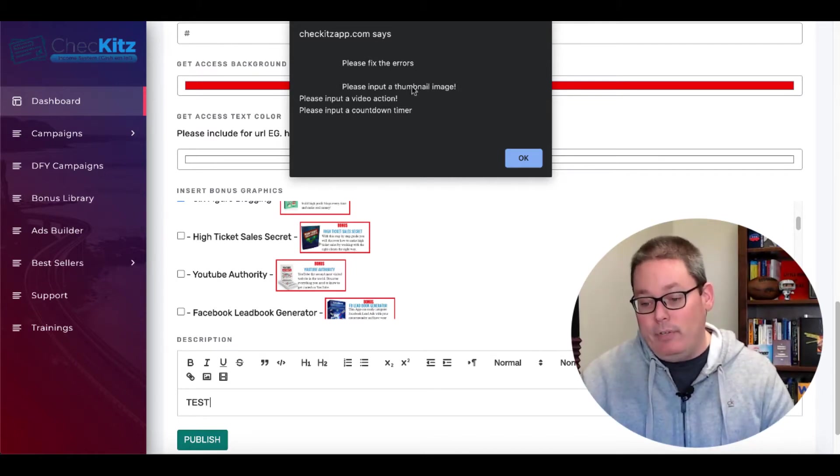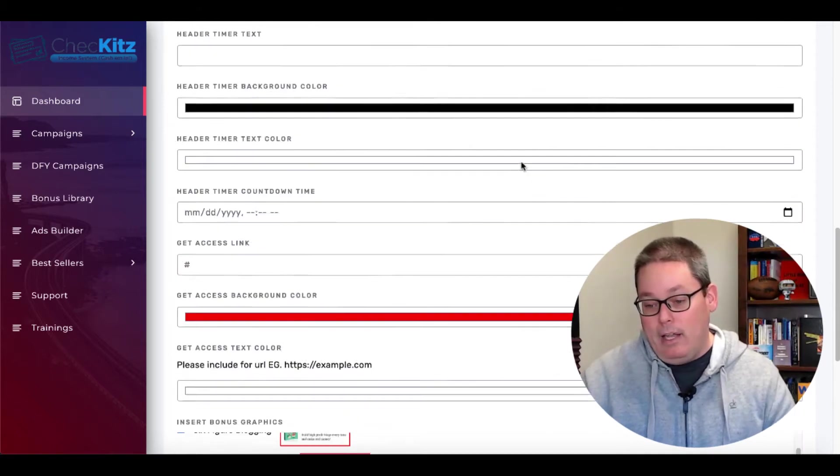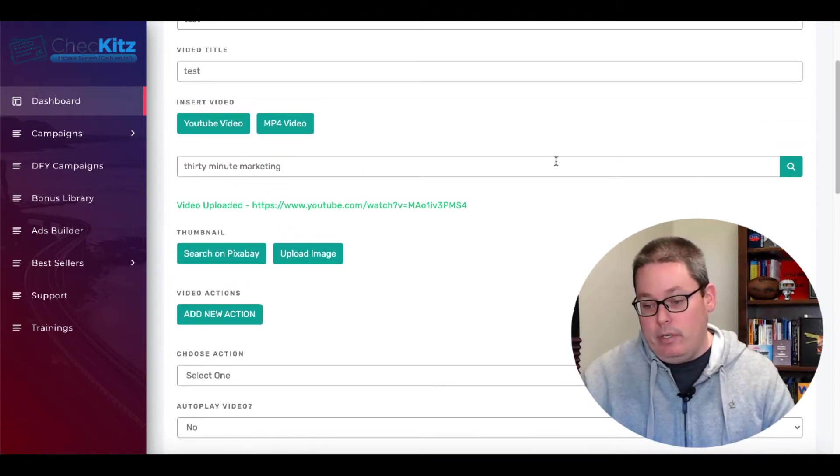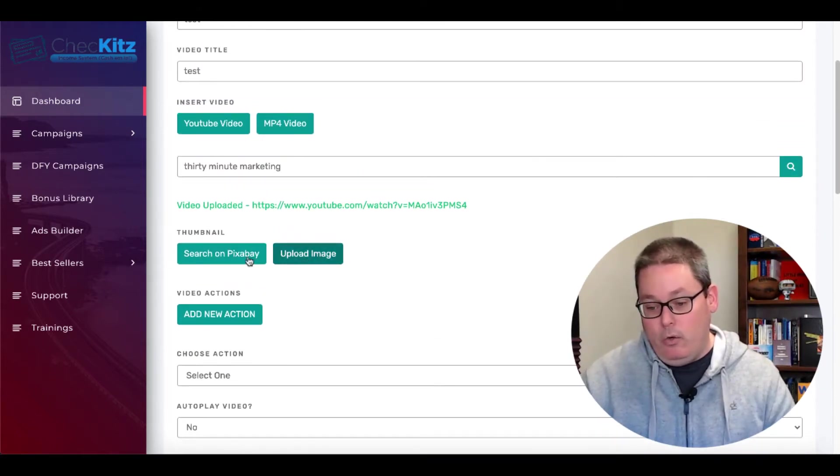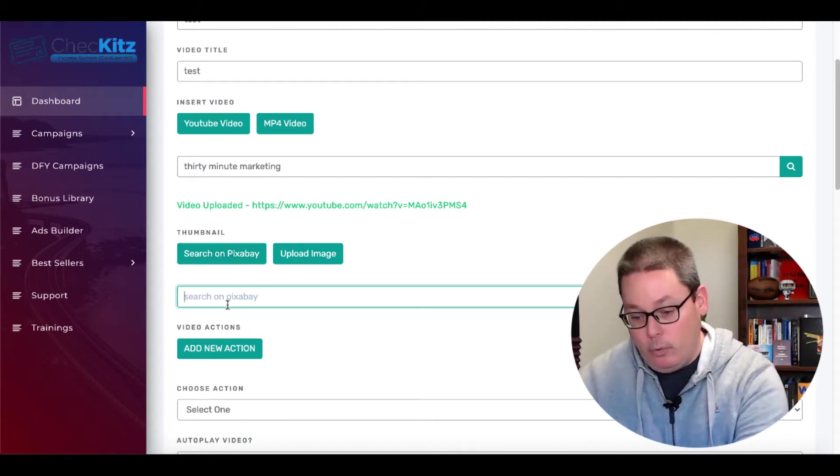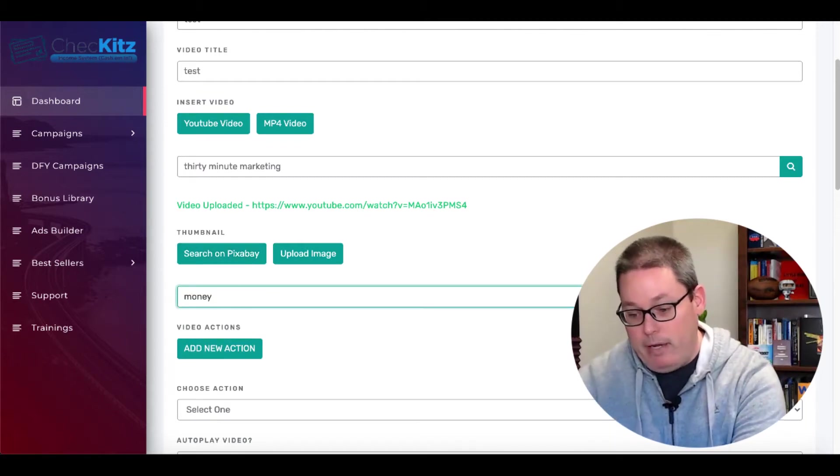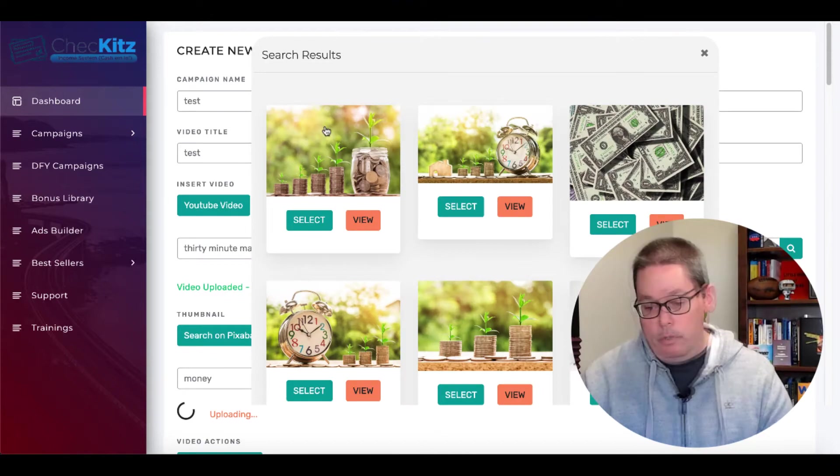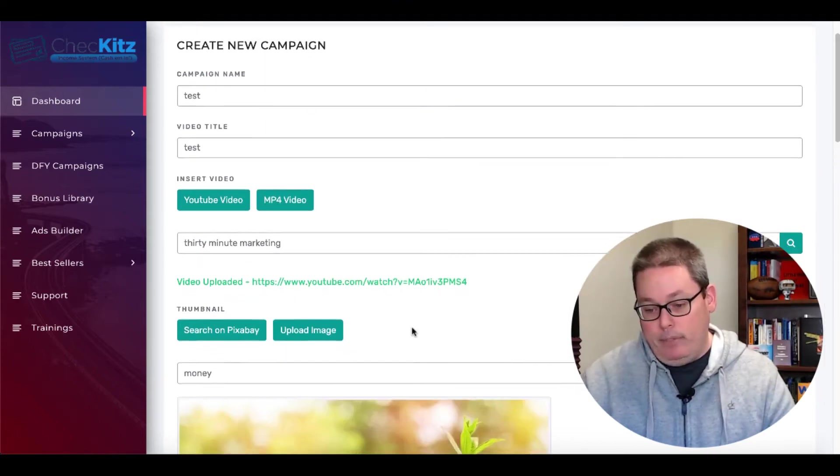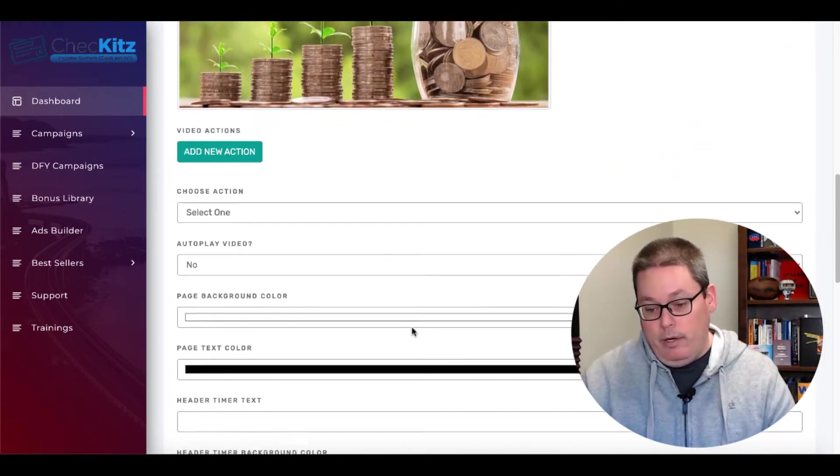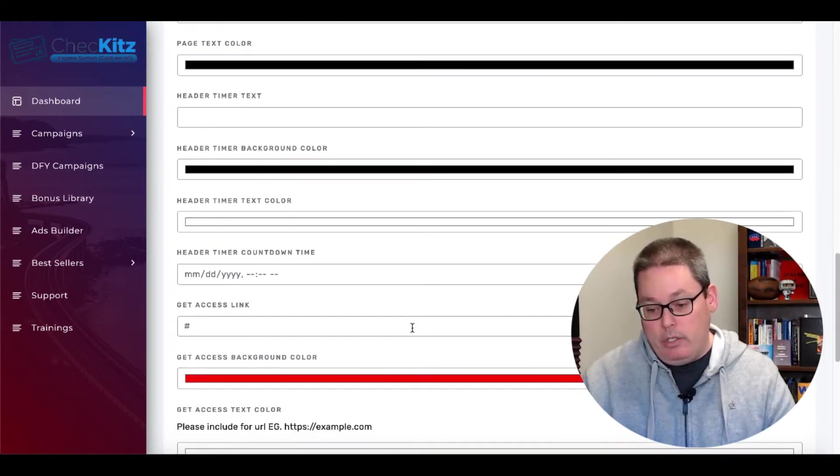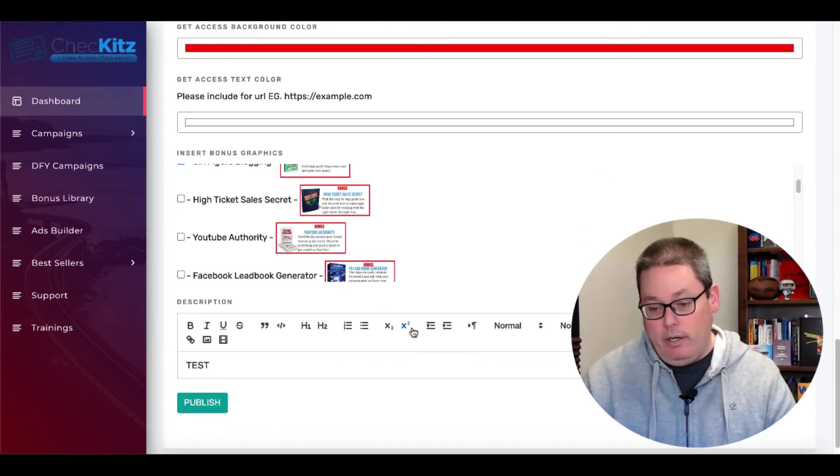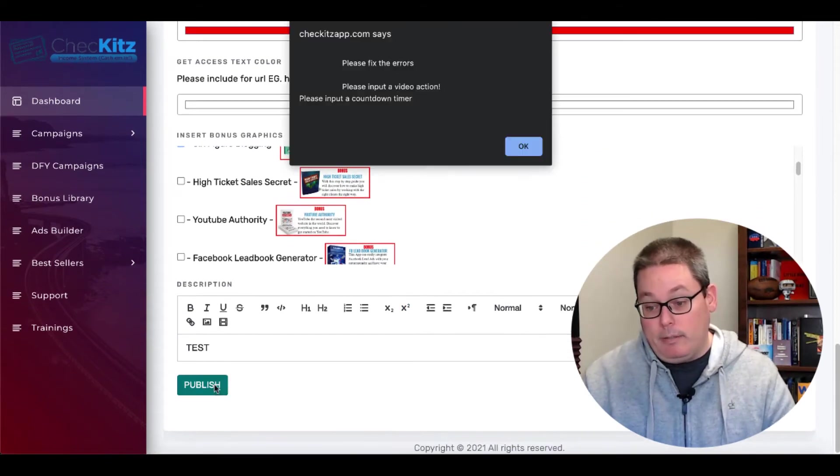So we do actually have to fix these errors right here. So we'll go back and we'll fix those errors. So you can see here, we uploaded the video. We actually need a thumbnail. So we'll just search on Pixabay for money. And we'll just grab this first one right here that pops up. And we'll move along here, add a new action. I don't think we needed an action there, but maybe we did.